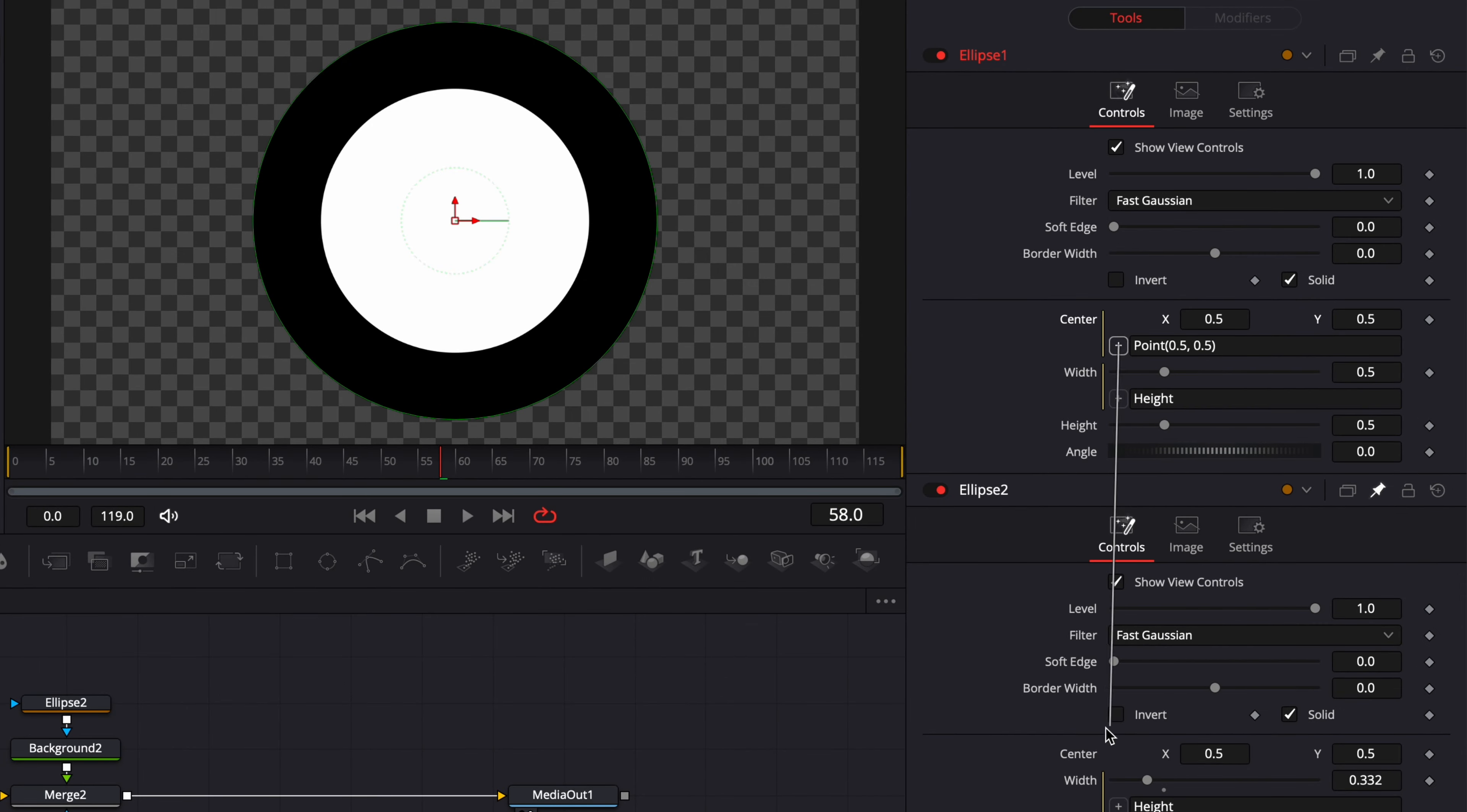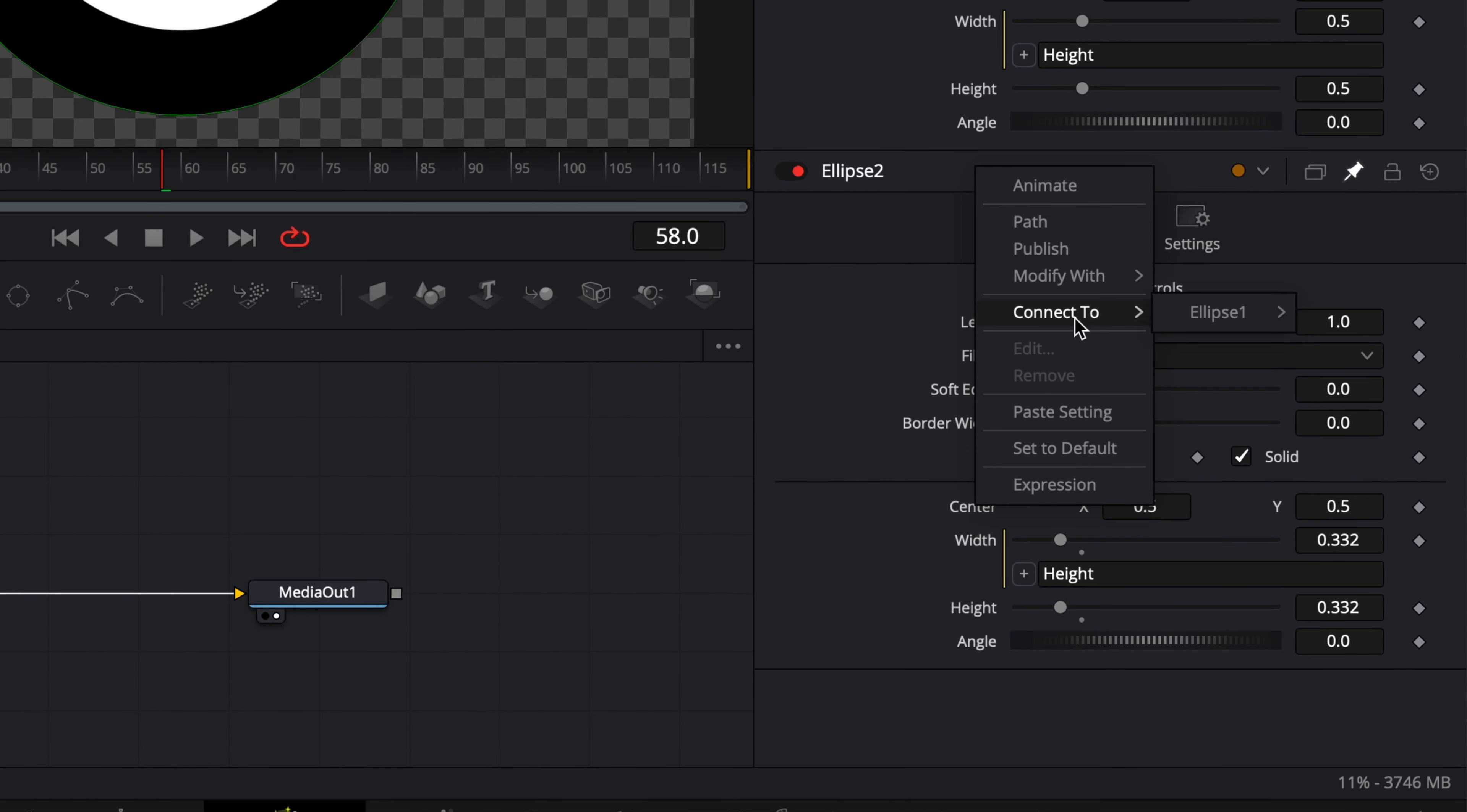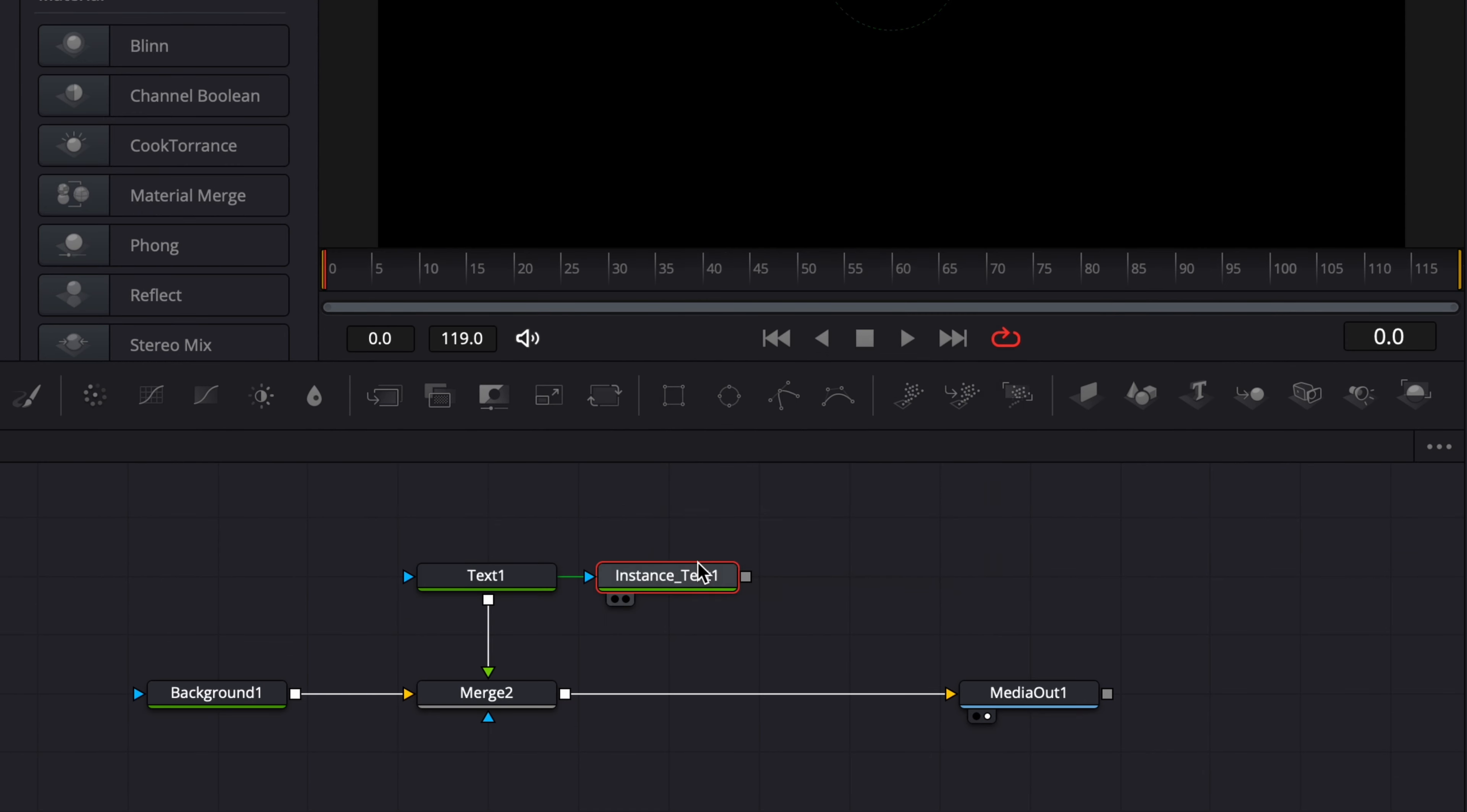Hi everybody, Jeremy here from Video to Studio. Today I'm going to share with you three ways to connect parameters with each other. So if you're ready, let's check it out.